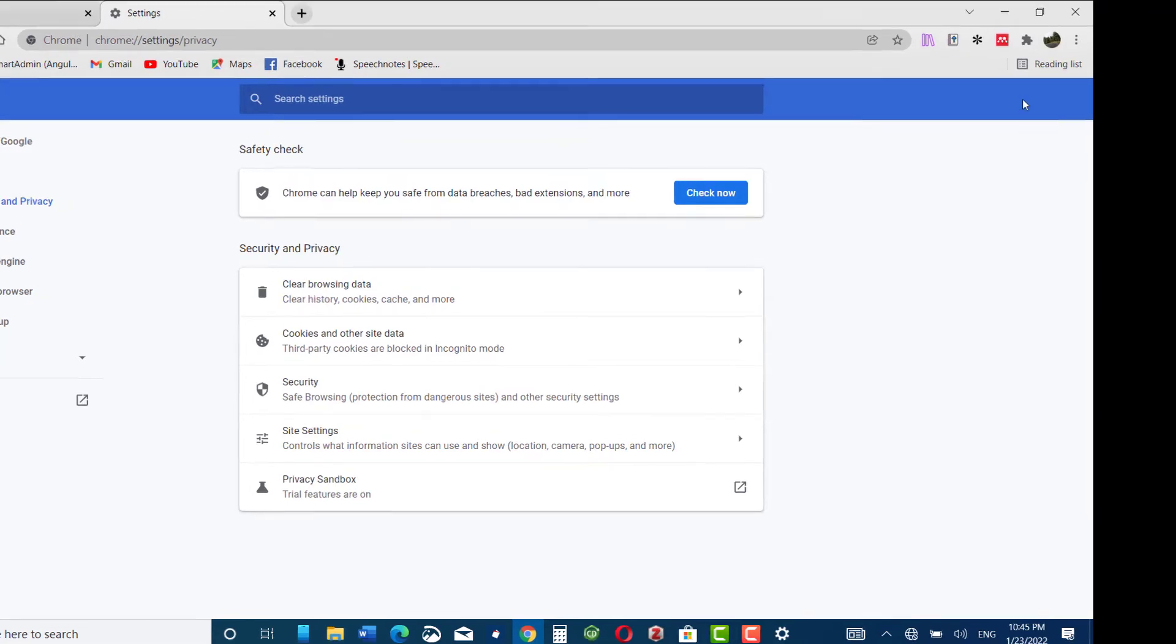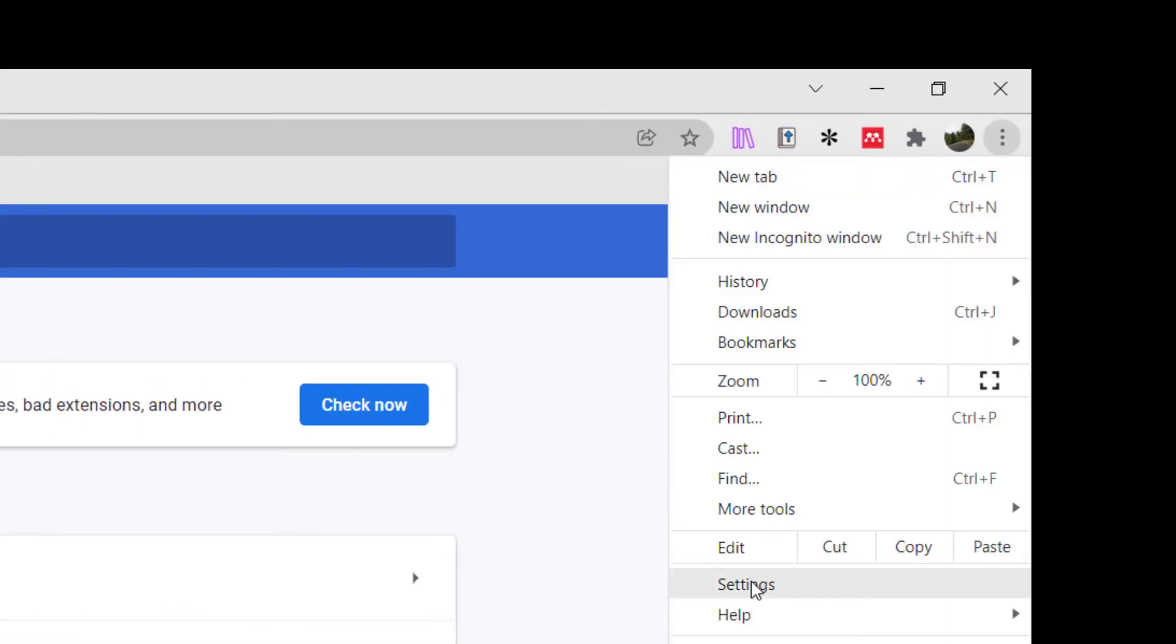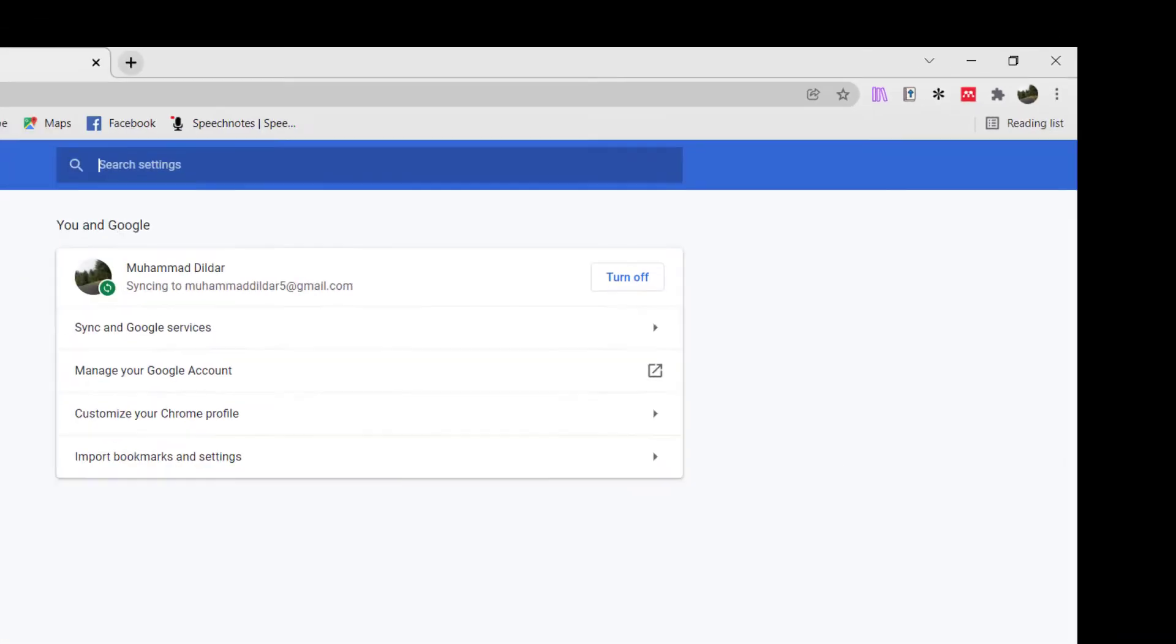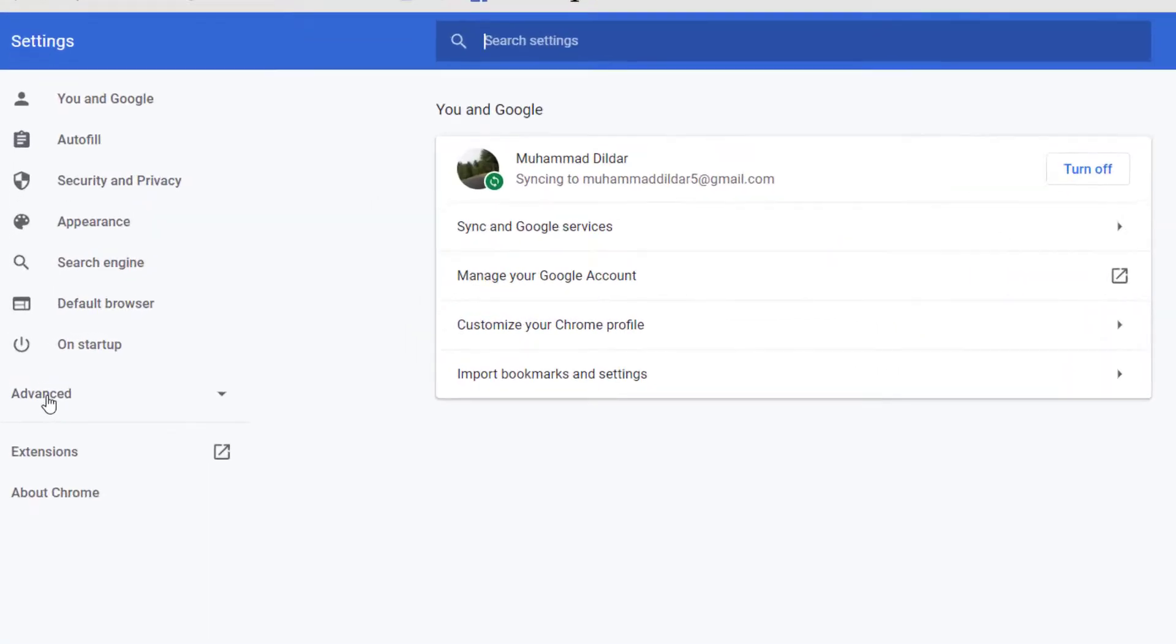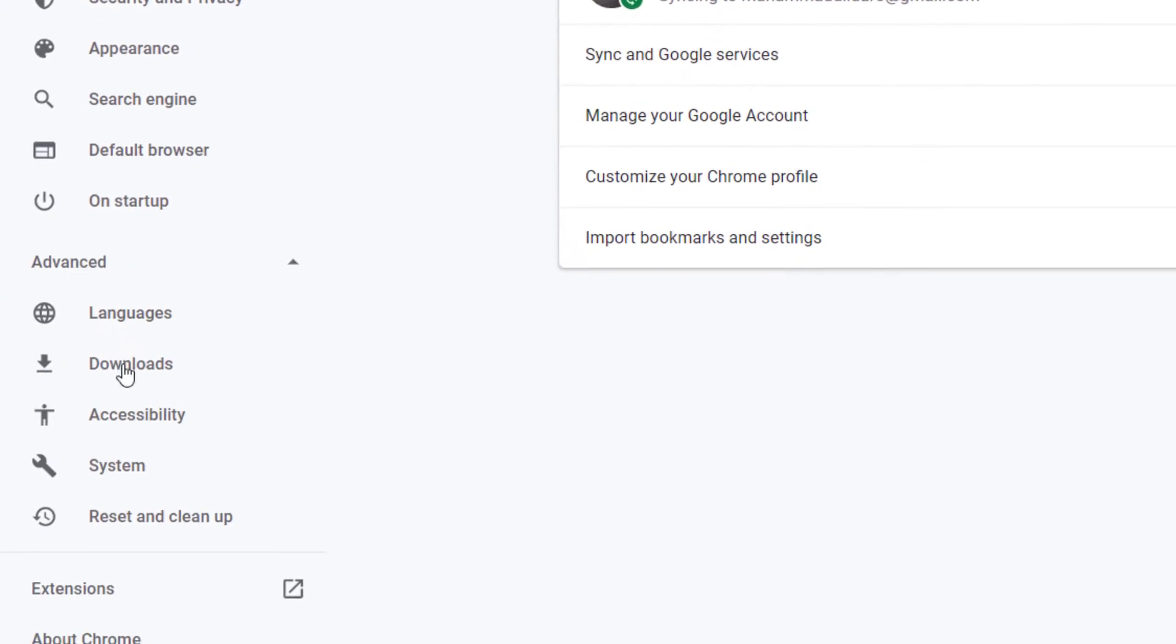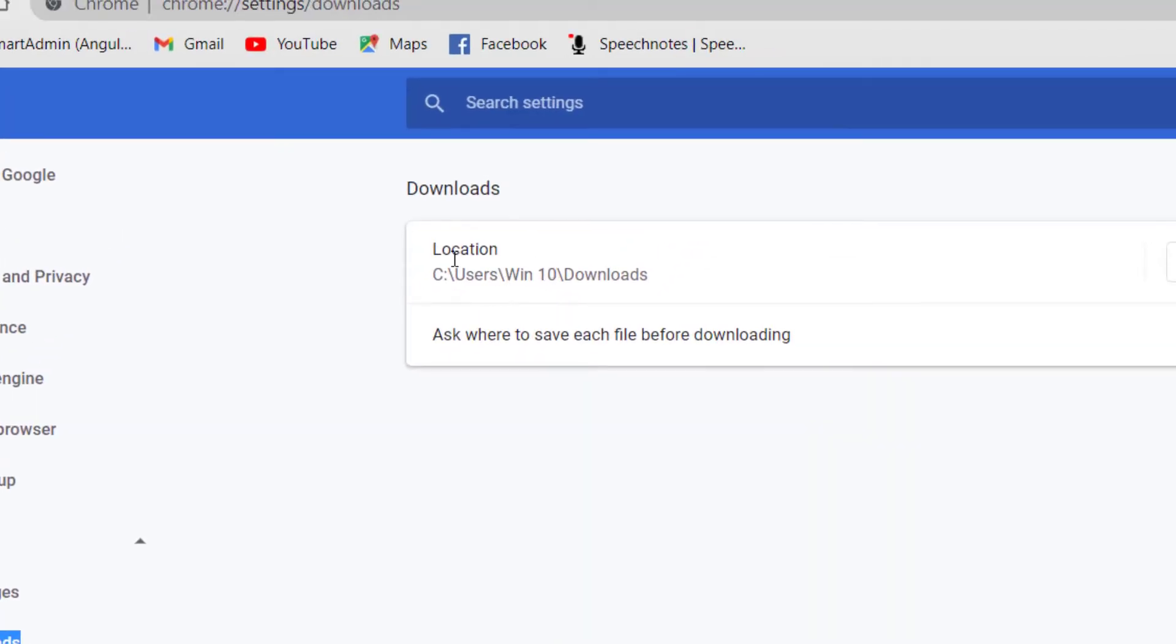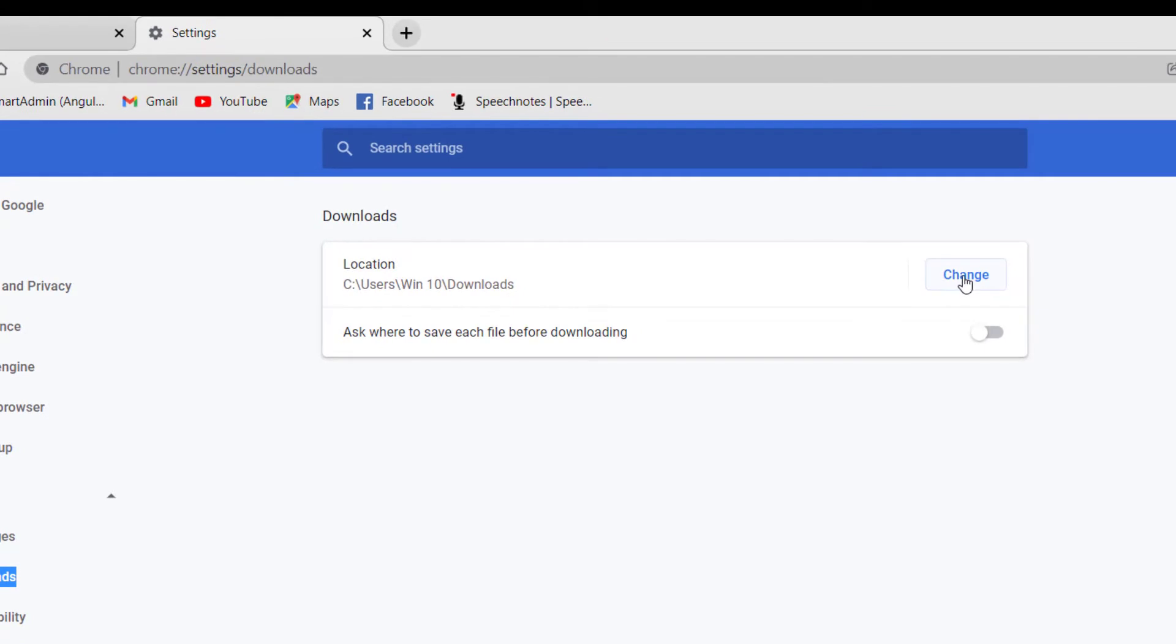One more setting that you must do with your browser is to go to your settings and come to advanced. Here you have download options, click over it. And if you look at the default download location, it is your C drive. You must change it to some other drive as C drive has a lot of softwares running on your system and accumulation of data in your C drive could slow it down.